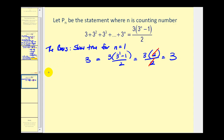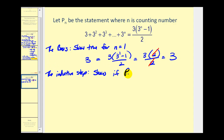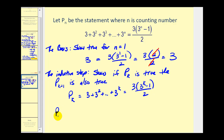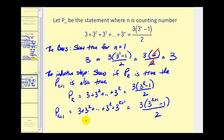For the inductive step, we're going to show that if P sub k is true, then P sub k plus one is also true. P sub k would be the same statement except now n is k, and P sub k plus one would be very similar except k is now k plus one. We want to take P sub k and then add three to the power of k plus one to both sides, and see if we can rewrite it in the form of P sub k plus one. If we can, we've used induction to prove it's true for all values of n.